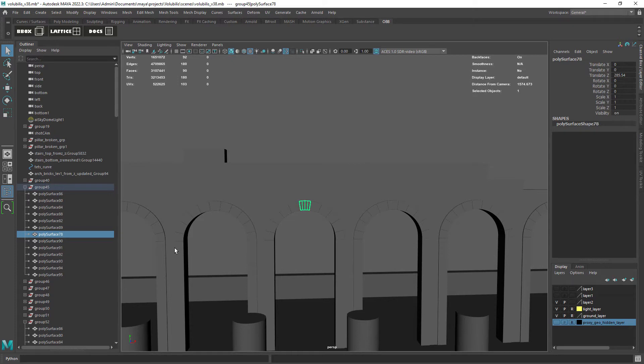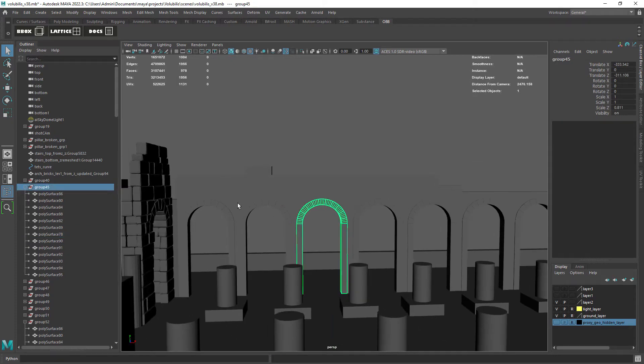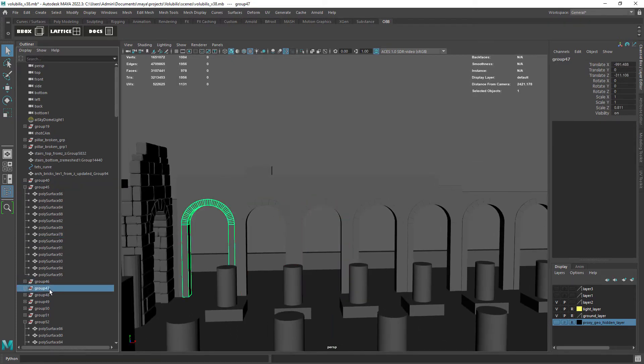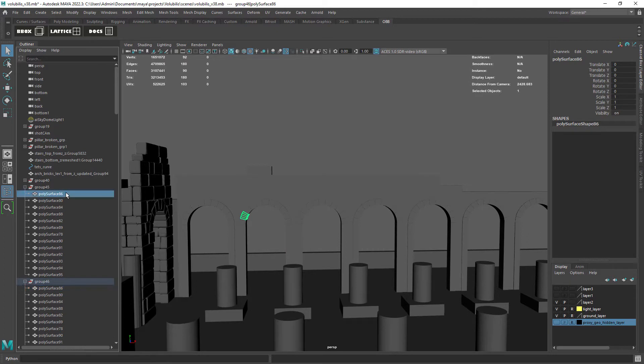If we select another group of geometry we can see that we have the same names and that's what's giving the error in this case.